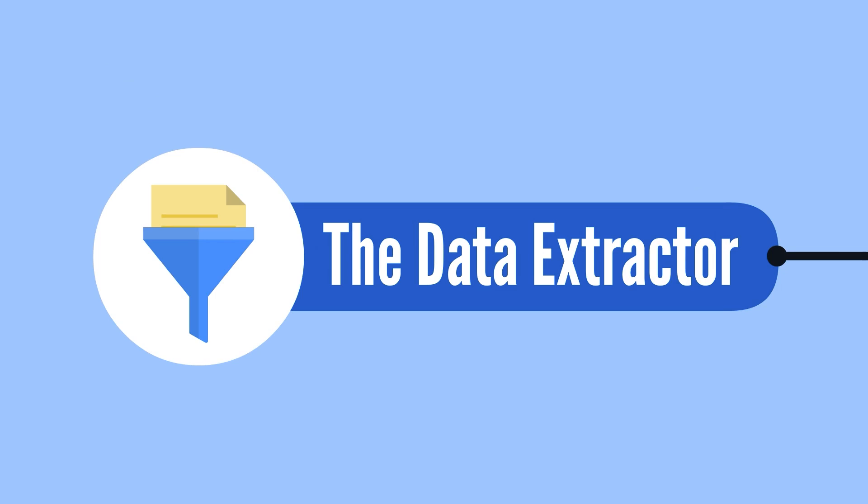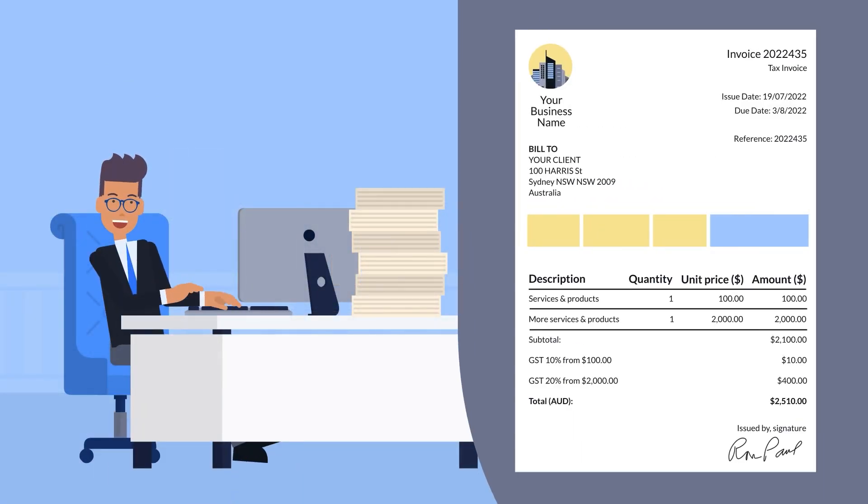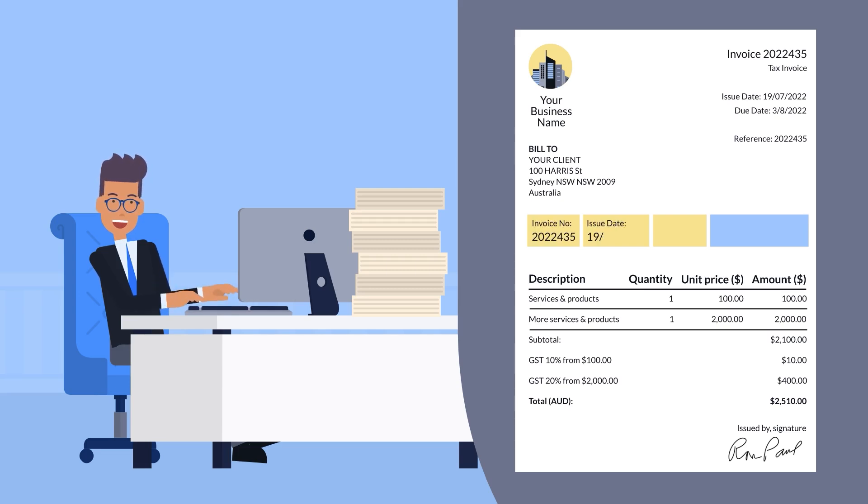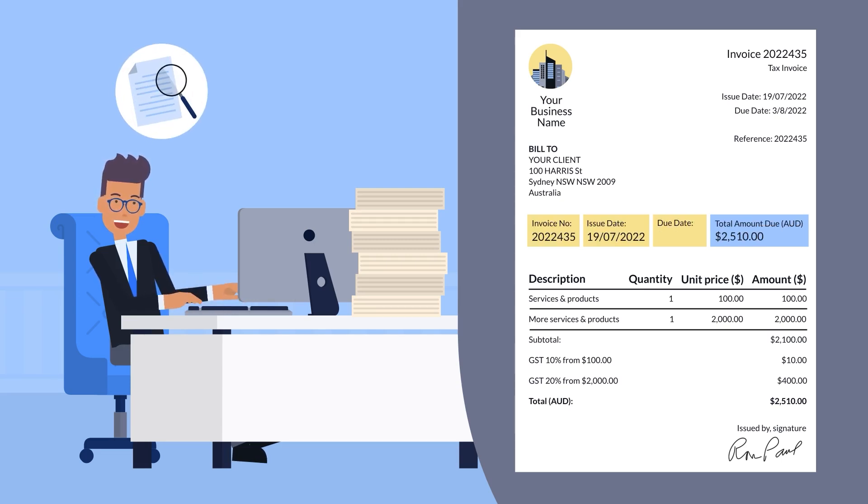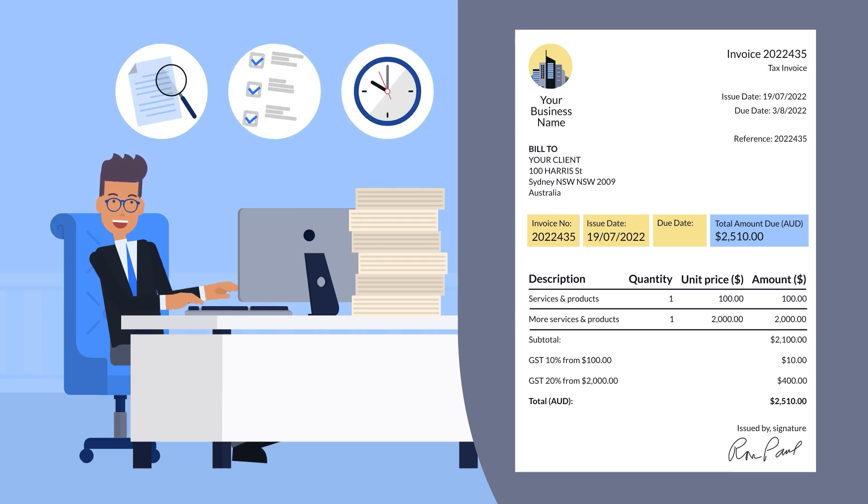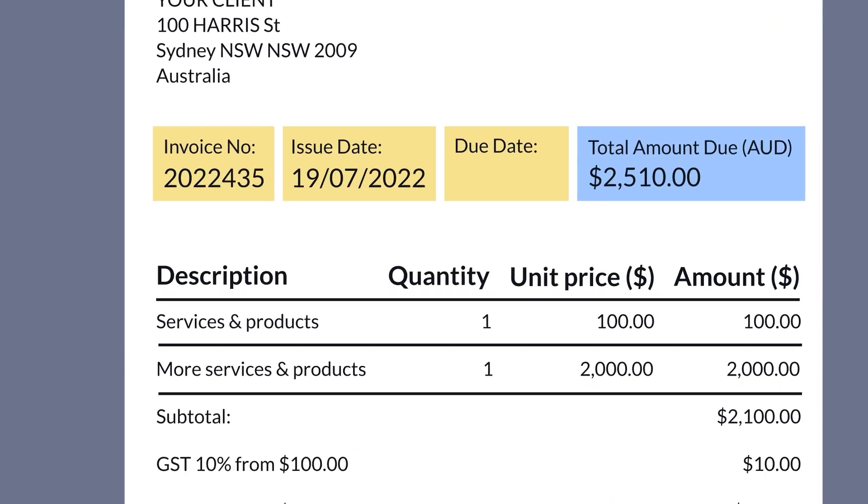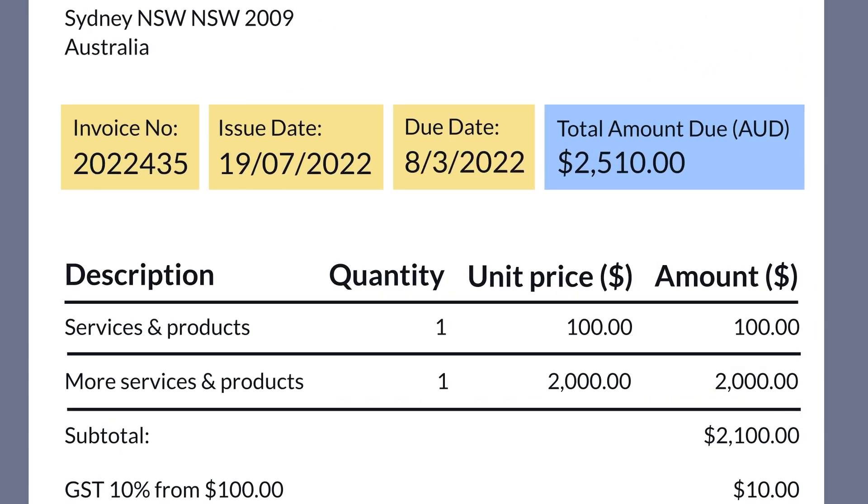In any accounting practice, handling invoices is a routine yet crucial task. It involves manually entering data, cross-checking for accuracy, and ensuring all details are correctly logged. This process can be time-consuming and prone to errors, leading to inefficiencies and potential financial discrepancies.